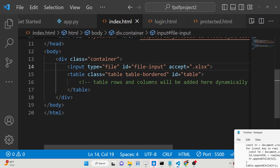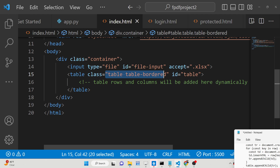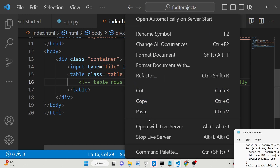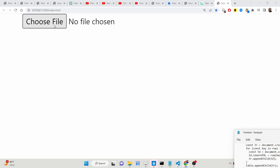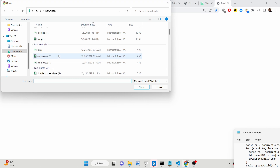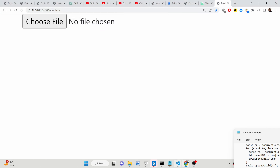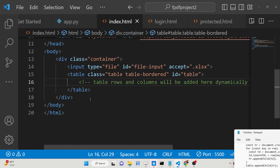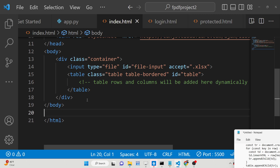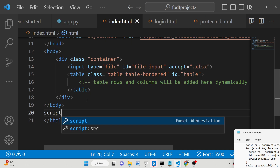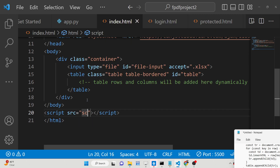We have given the Bootstrap classes to the table such as 'table' and 'table-bordered'. Now if I open this you will see a 'Choose File' button where we can only select Excel files. Now we need to write the JavaScript code, so we will include a script.js file.